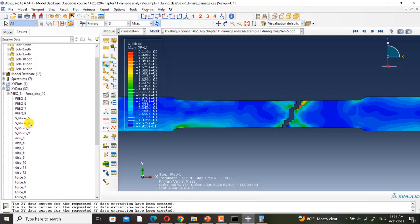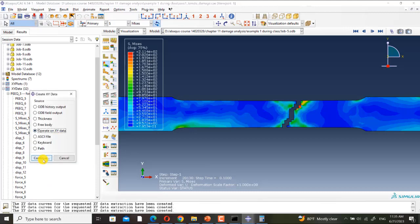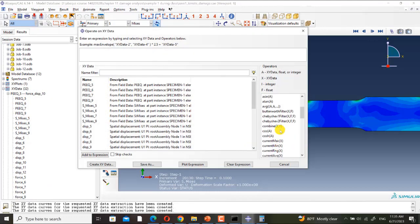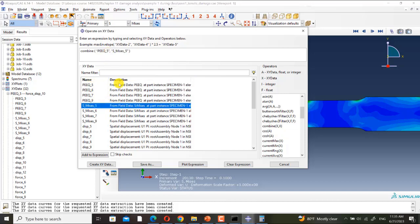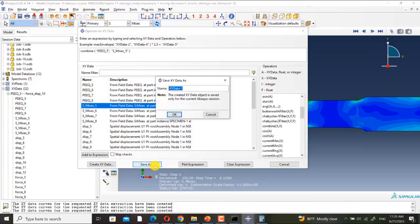Let me combine the PQ and plastic strain — PQ, S-Mises 5.